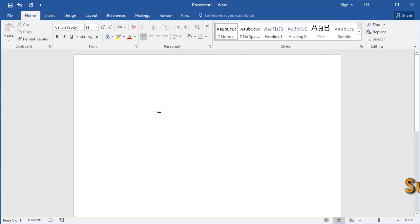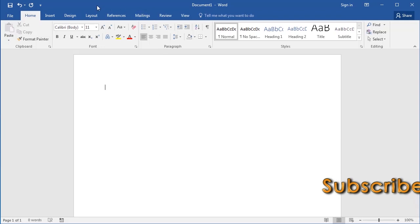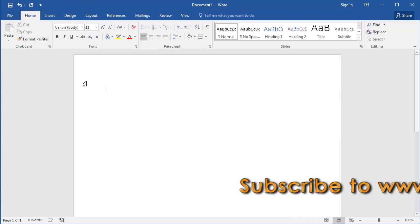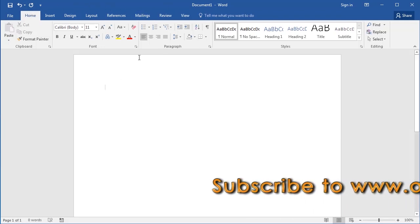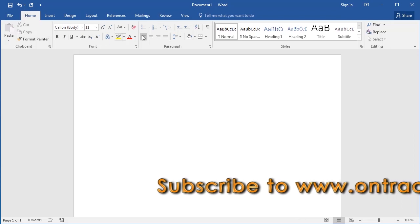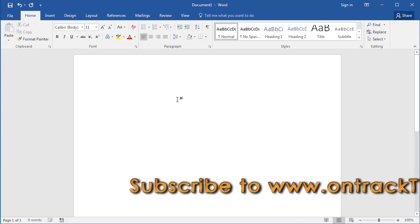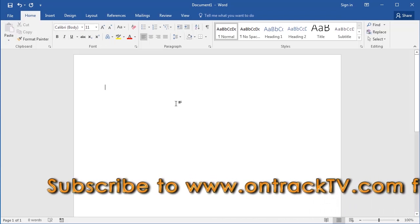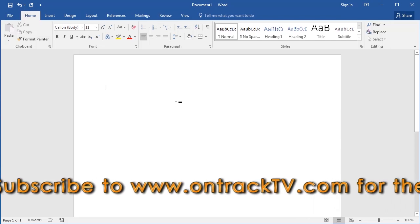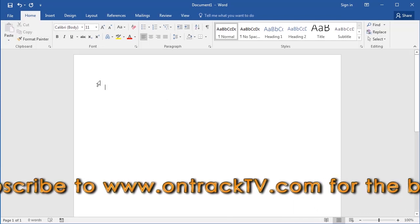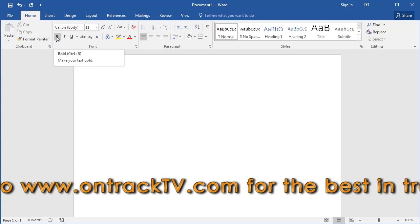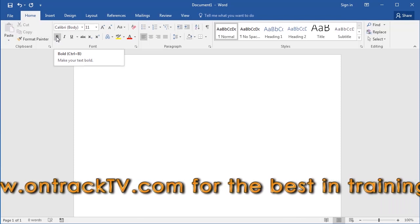When you open a Microsoft Word document, at the top, this component in your interface is referred to as the ribbon. It contains buttons that execute commands. A command is an instruction or action that you want the program to perform. For example, here is the button for the bold command, which thickens your selected text.